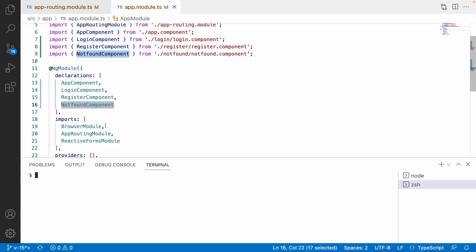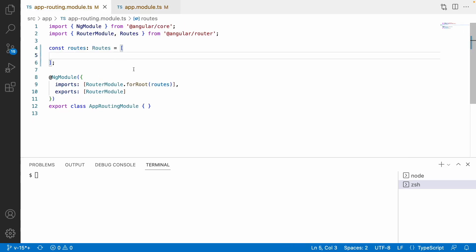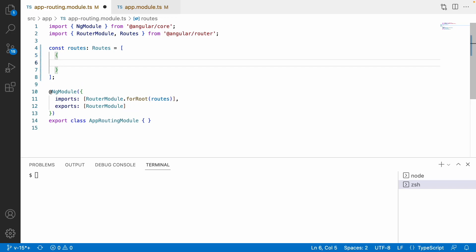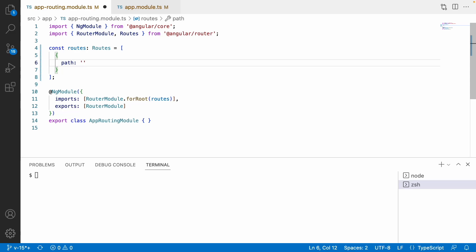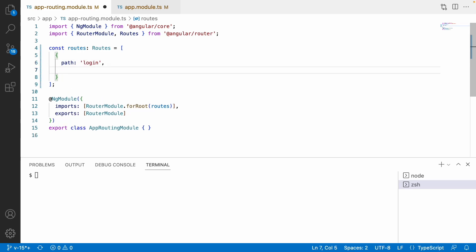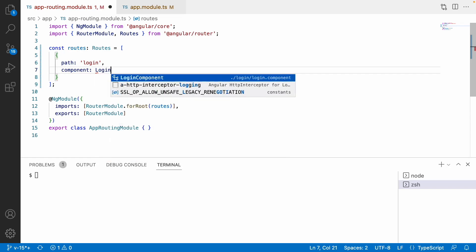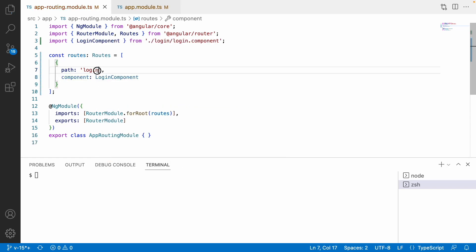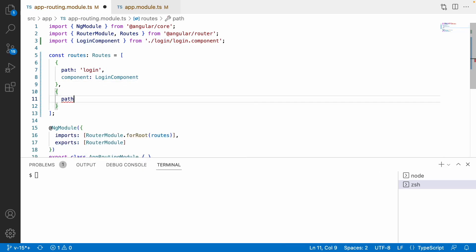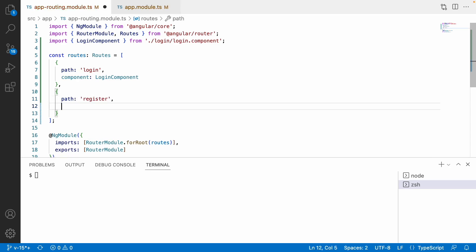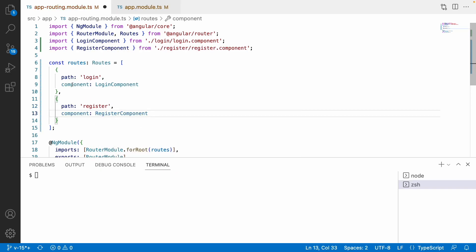Let me go to our routing and configure the routes. Each route in the array will have an object with a 'path' property, which indicates the URL, and a 'component' property indicating which component should load. So for path 'login', the component is LoginComponent — whenever the user hits login, it goes to the login component. Similarly, let me add a path 'register' with RegisterComponent. There is also the not-found scenario, which we'll cover in a couple of minutes. Let me run this application first.